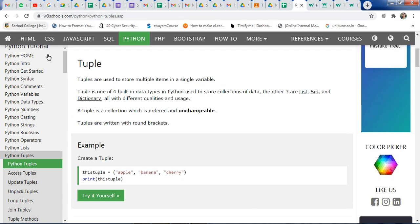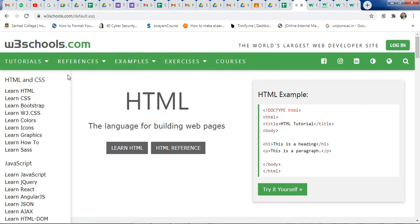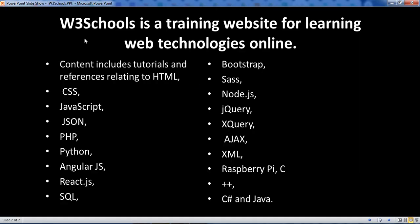I really love this website W3Schools.com. You can use W3Schools.com to develop your knowledge. W3Schools is a training website for learning web technologies online, and you can learn all these technologies using this website. If you like this video, please subscribe to my channel, press the bell icon for new videos, and share this video with your friends. Thank you. Bye-bye.